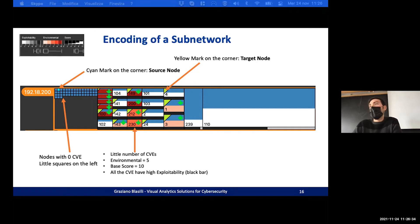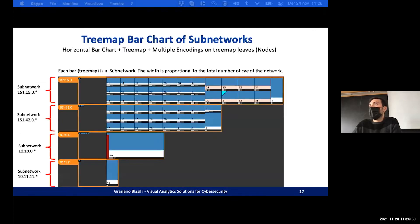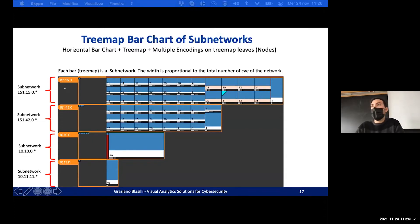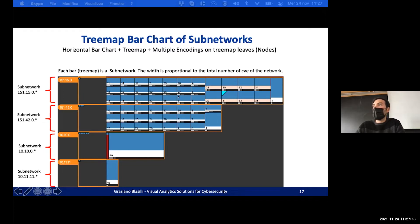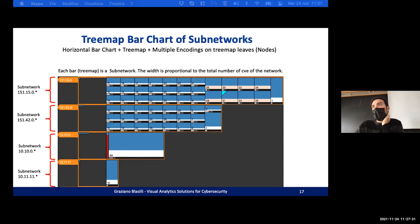To encode all subnetworks, we use a horizontal bar chart in which each bar is a subnetwork and the length is proportional to its total number of vulnerabilities. This solution maintains the proportion of area among different nodes — nodes with equal vulnerabilities have equal area. This approach is an enhanced bar chart using a treemap-bar-chart combination.